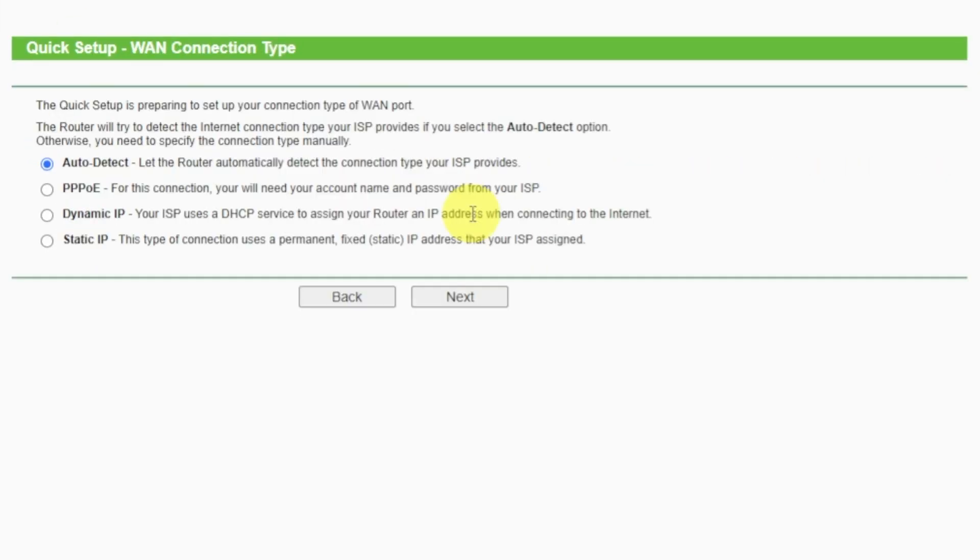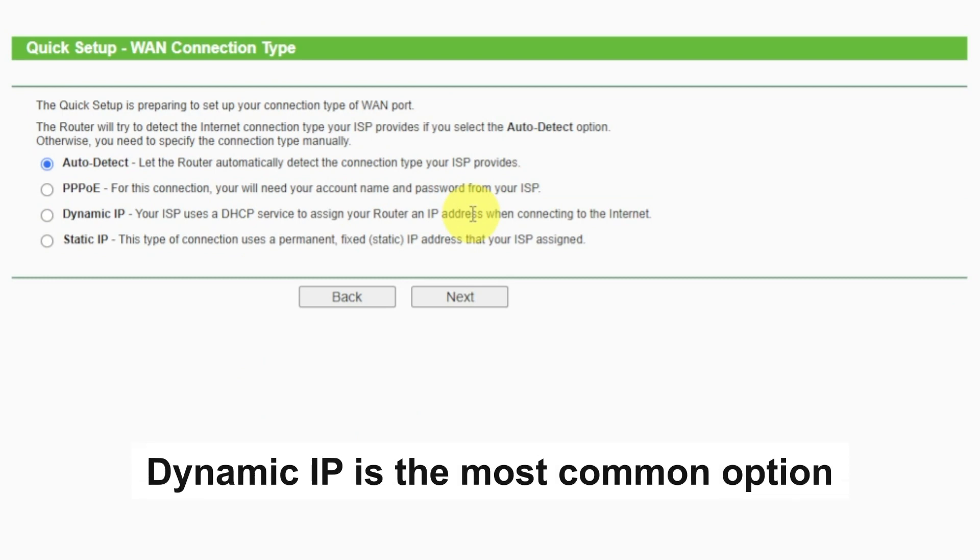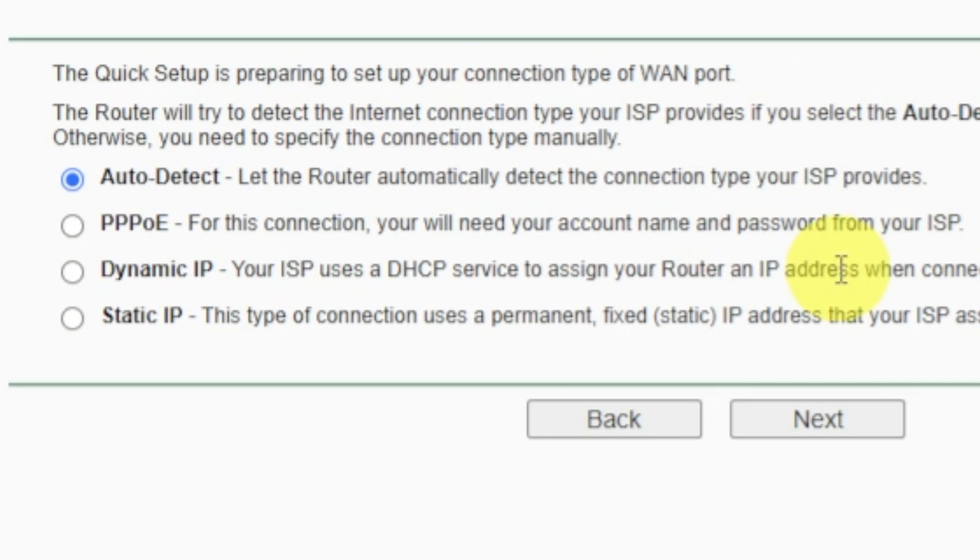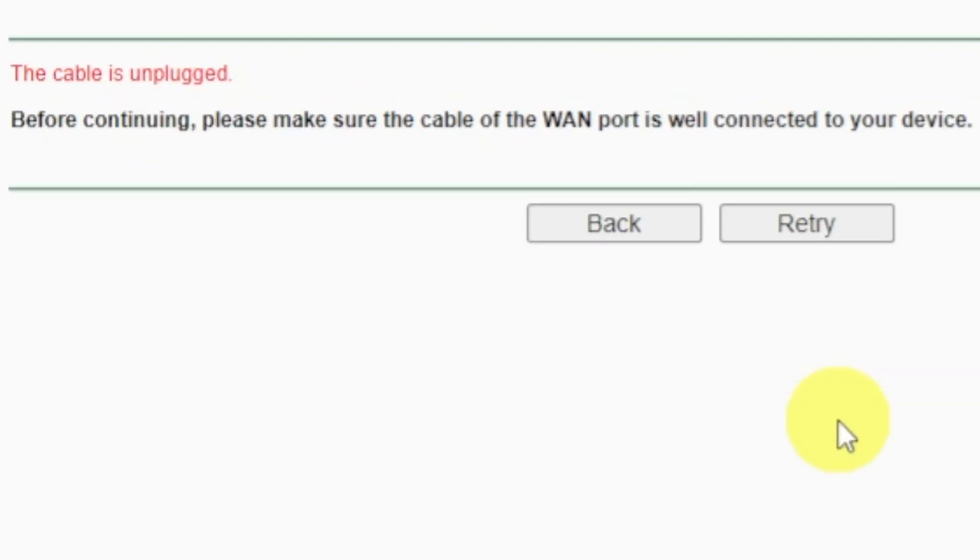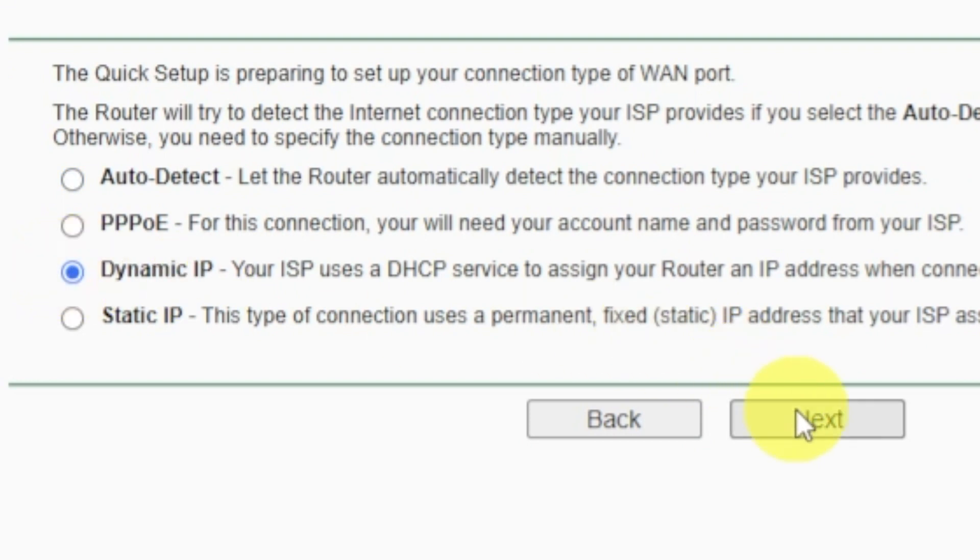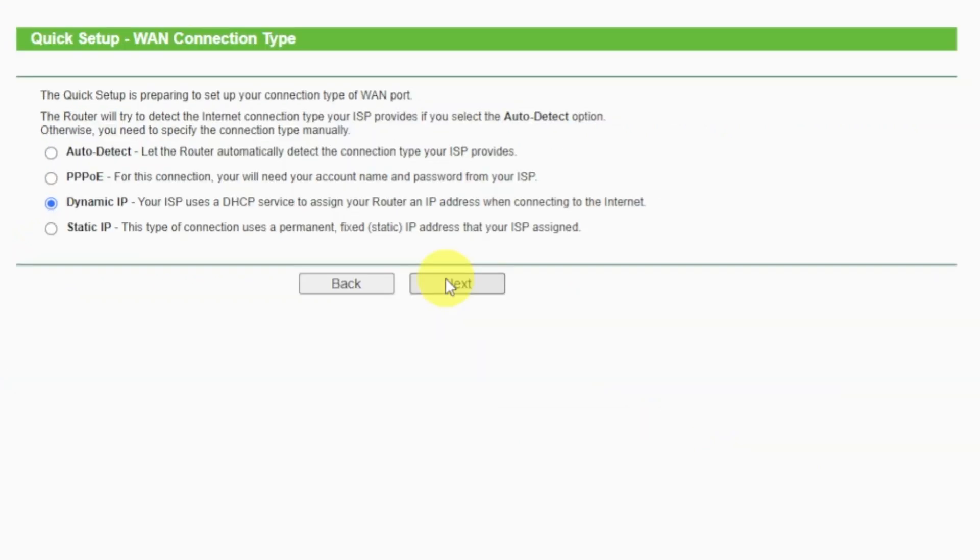On the next page, select the type of internet connection. Usually, it is specified in the contract with your broadband provider. If you don't have auto-detect feature, then just select dynamic IP and click next. If you don't know what type of connection you have, try to select auto-detect and click next. If it's failed, click back. Then select dynamic IP and click next. If auto-detecting your case worked correctly, then proceed to the next step.